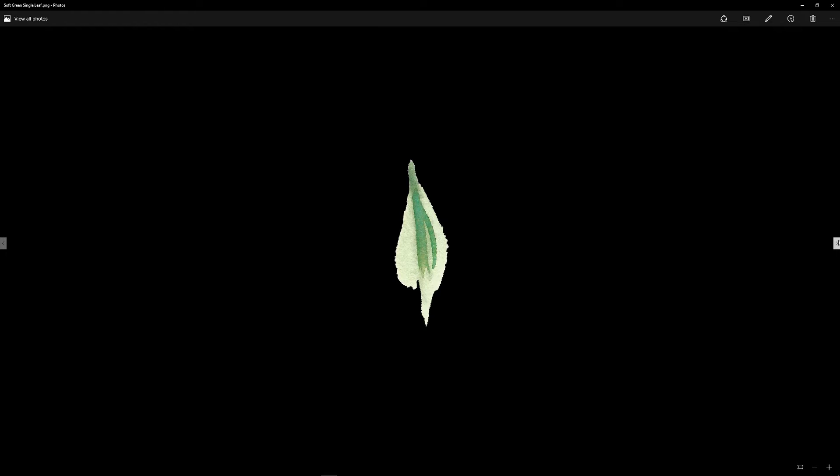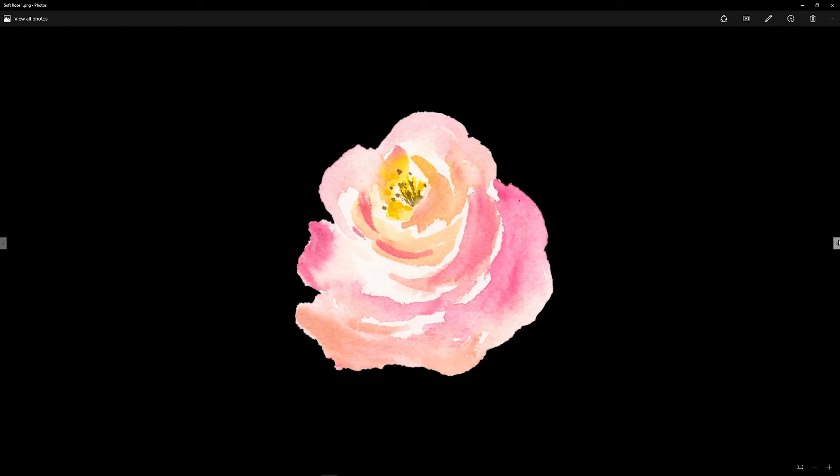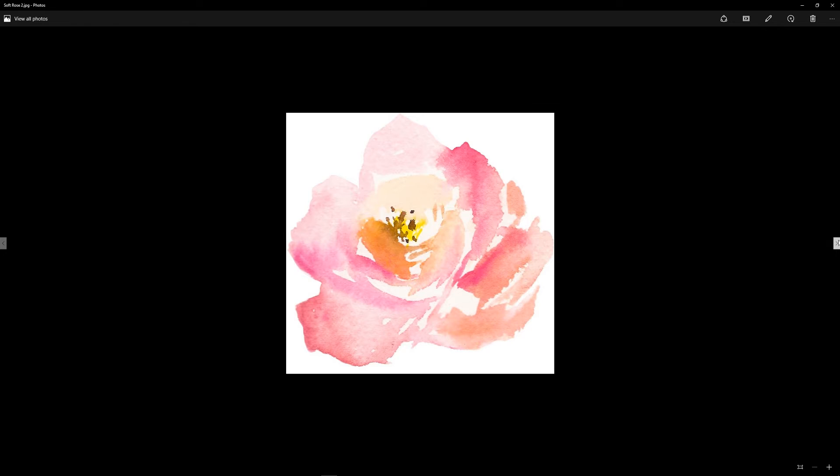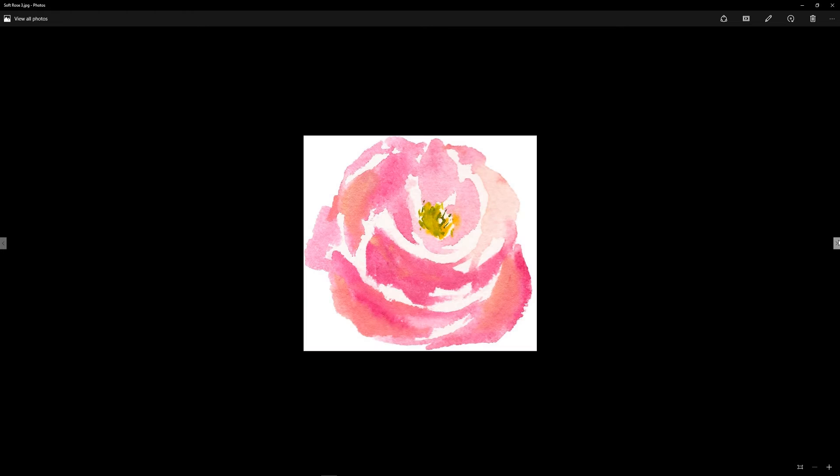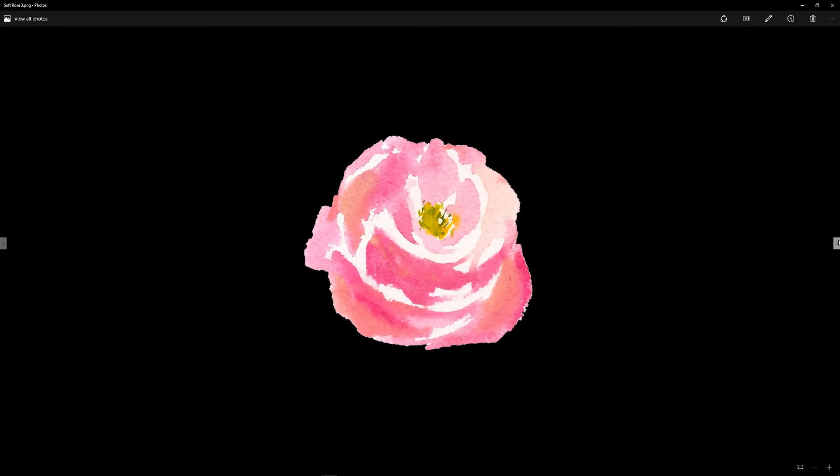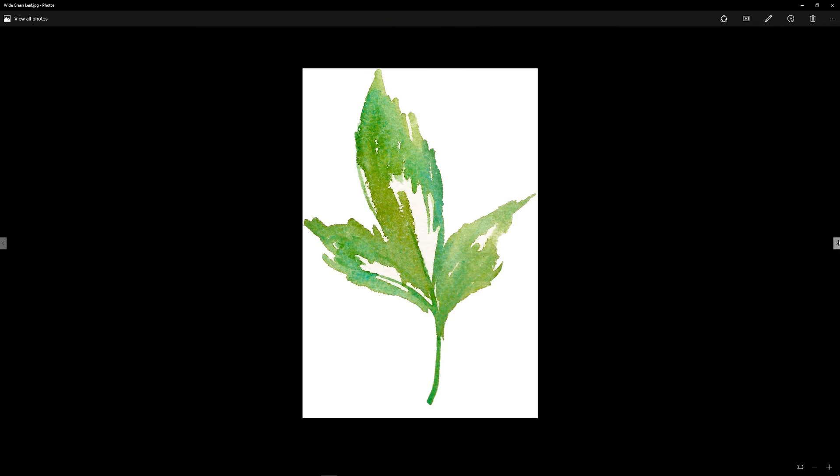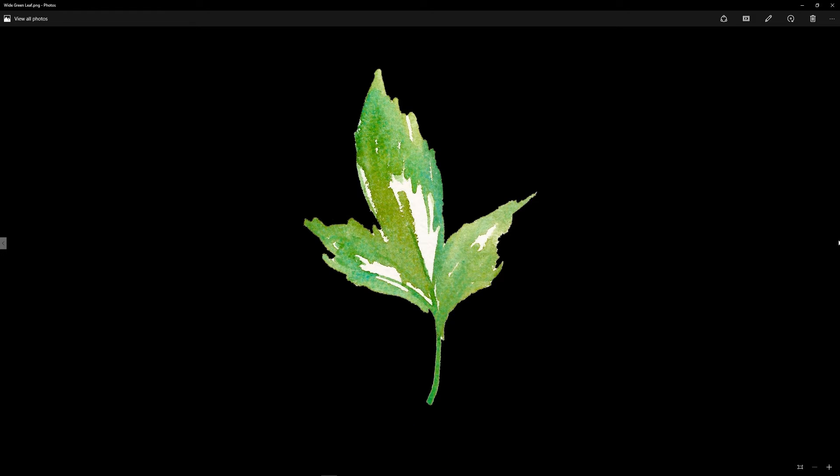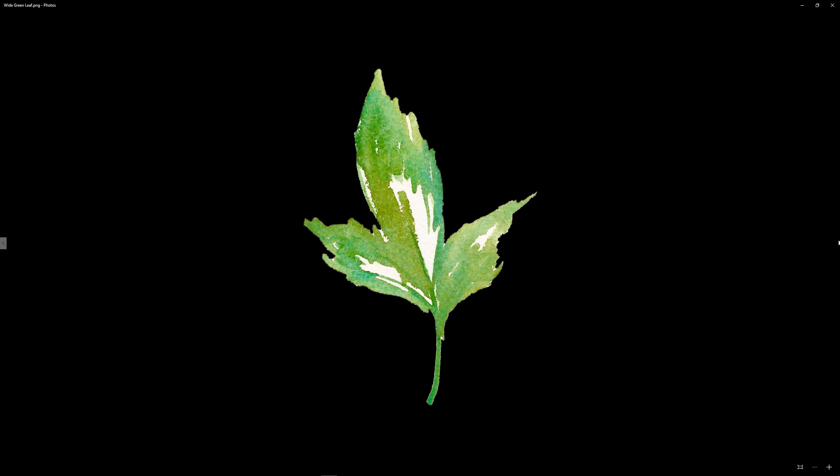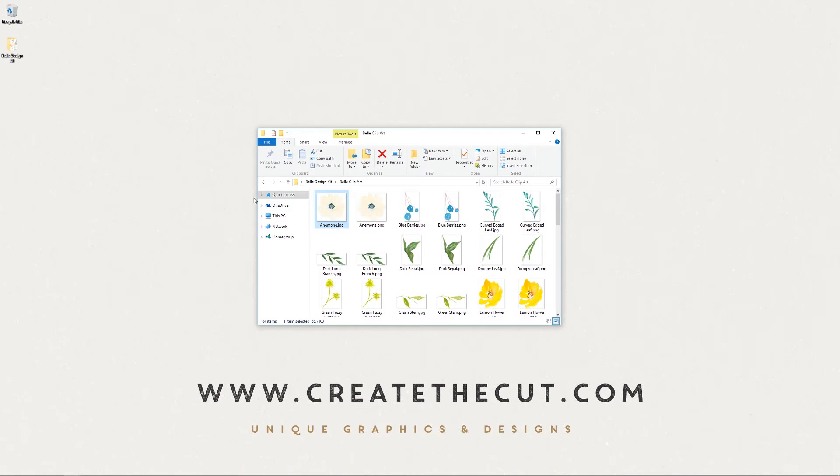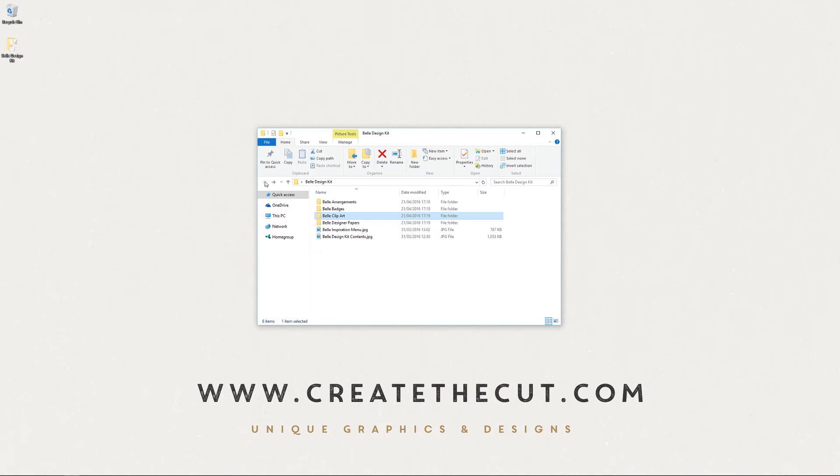So like I said, there's over 32 individual pieces contained within this kit, so it's going to give you lots of opportunity to create various types of designs. So that's them all there. I'm sure you can slow down the video if you want to have a look at any of these in particular.